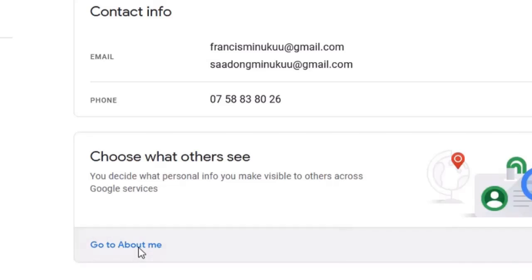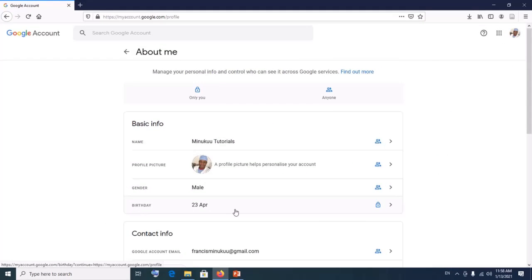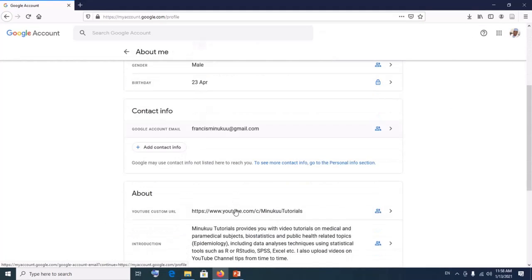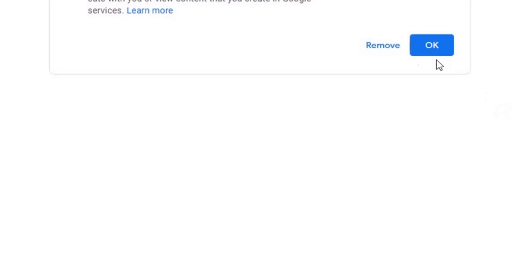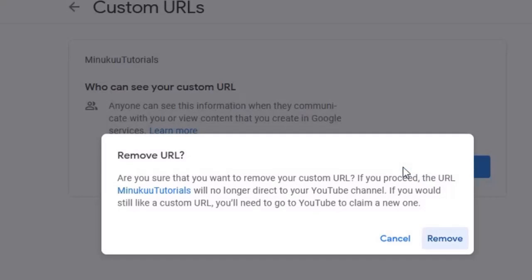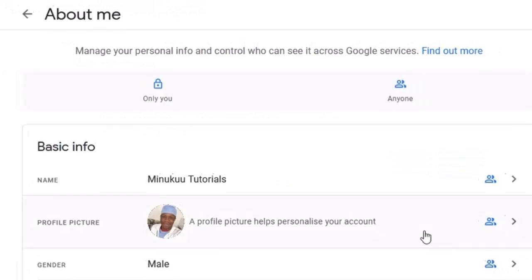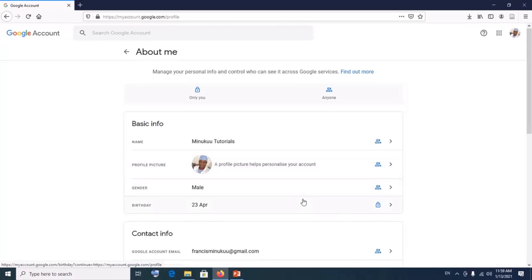Click on Personal Info, scroll down, and you'll find 'Go to About Me.' Click on 'Go to About Me,' scroll down further and you'll find your current YouTube custom URL. Before you can claim a new custom URL it's important that you remove your current one. To do that, click on the button next to it and then click Remove.